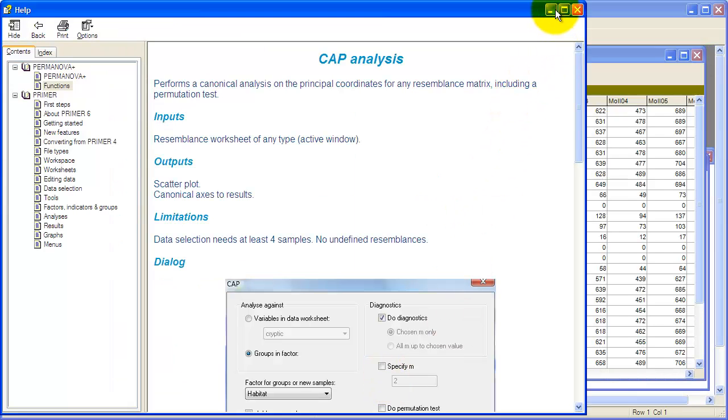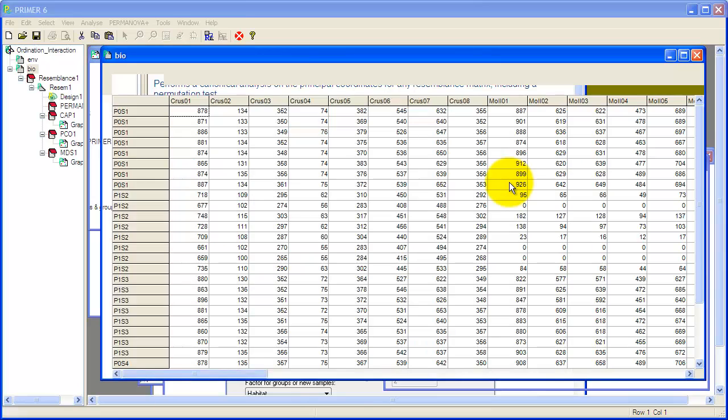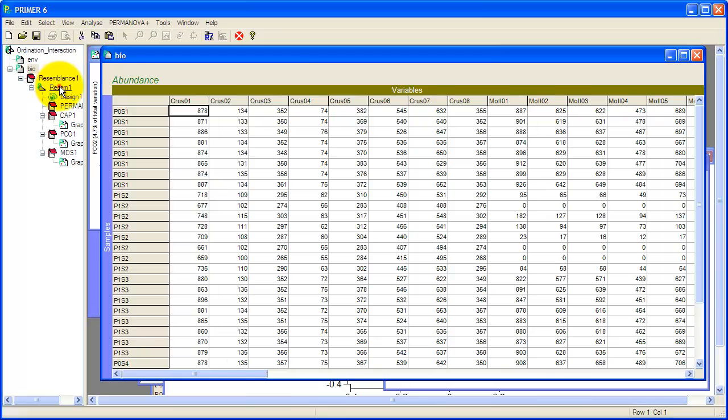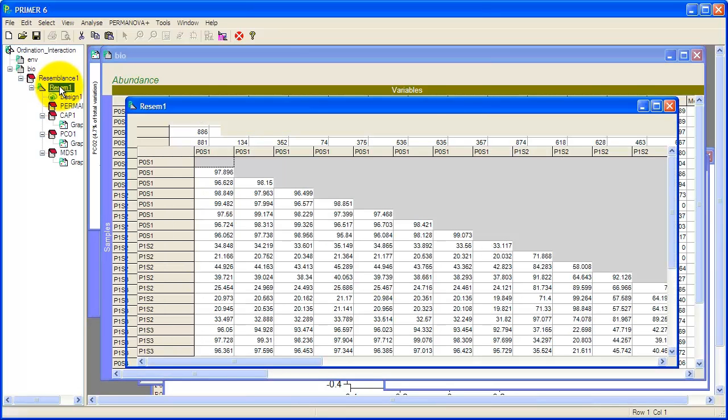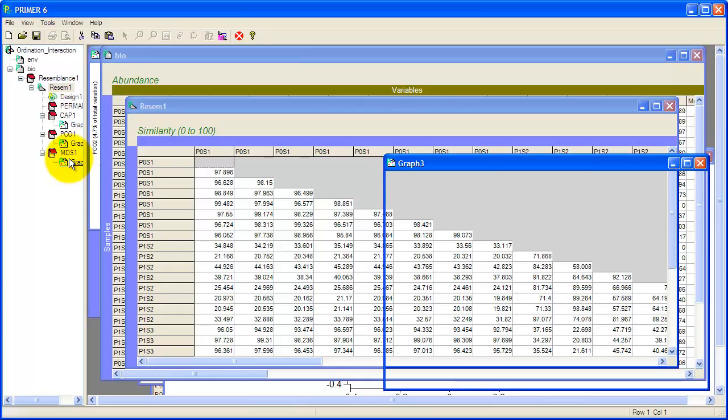So here I'm in Primer. Come back to that in a minute. And I've got the biological data and I've already run through the analyses just because this is a slow machine. I'm not transforming these data. Remember in some circumstances we might take a square root transform to down weight the very abundant species. But in this particular simulation there's not a great deal of variation among species in abundance. You can see 60s, 70s up to 600, 700, 800.